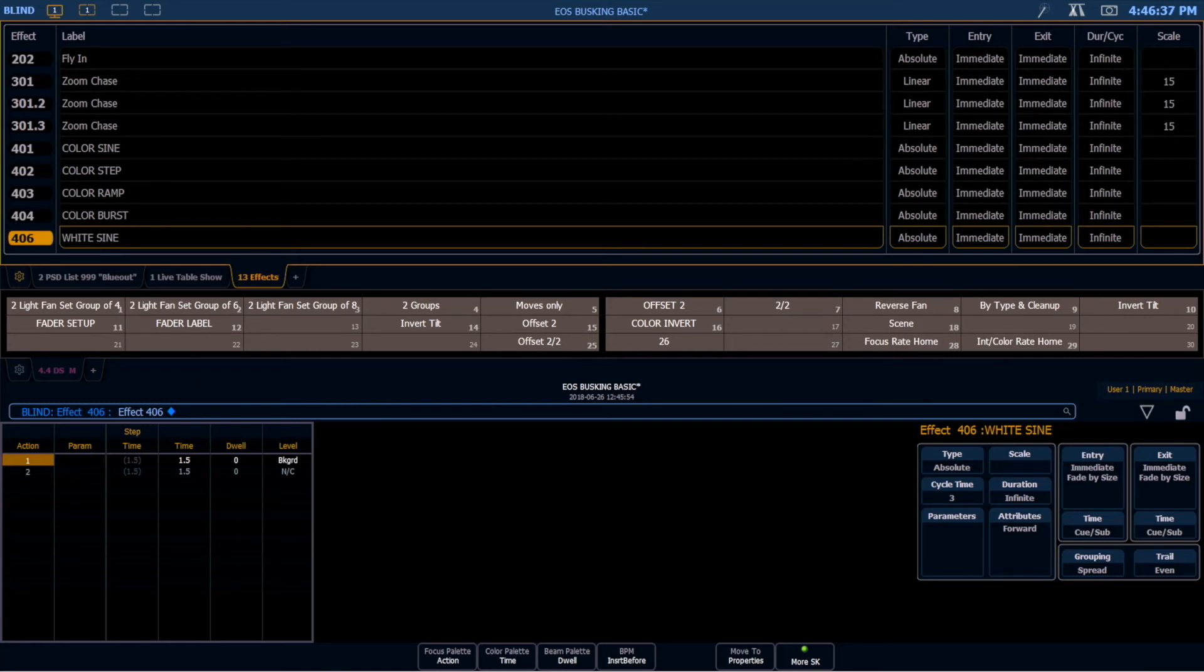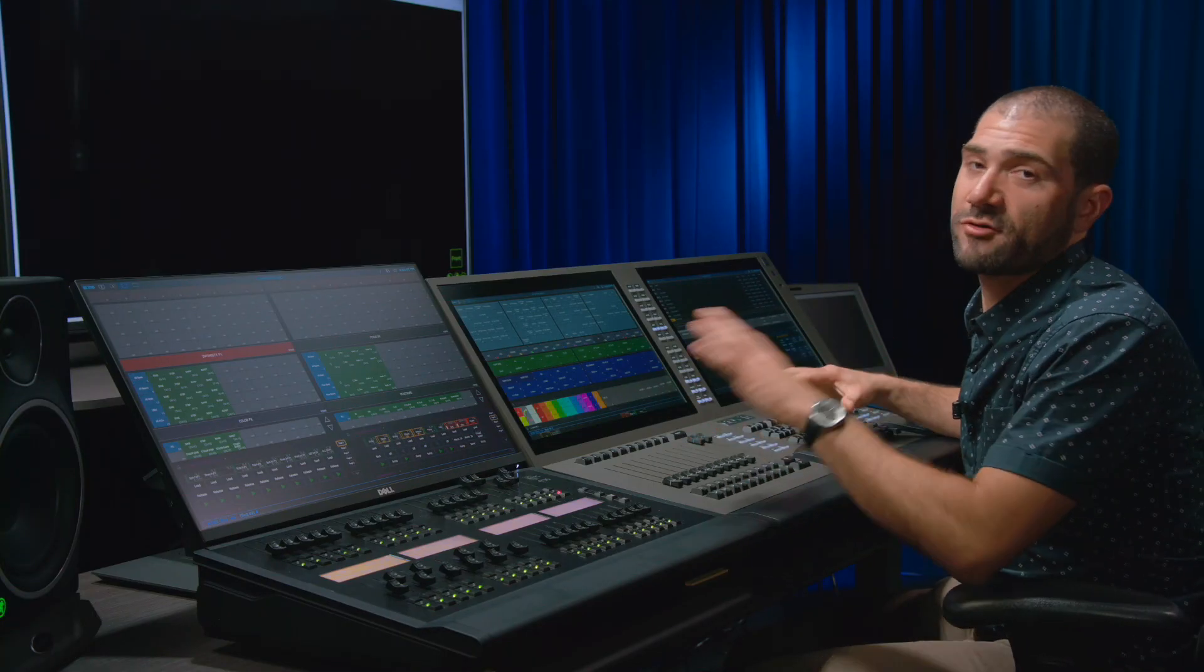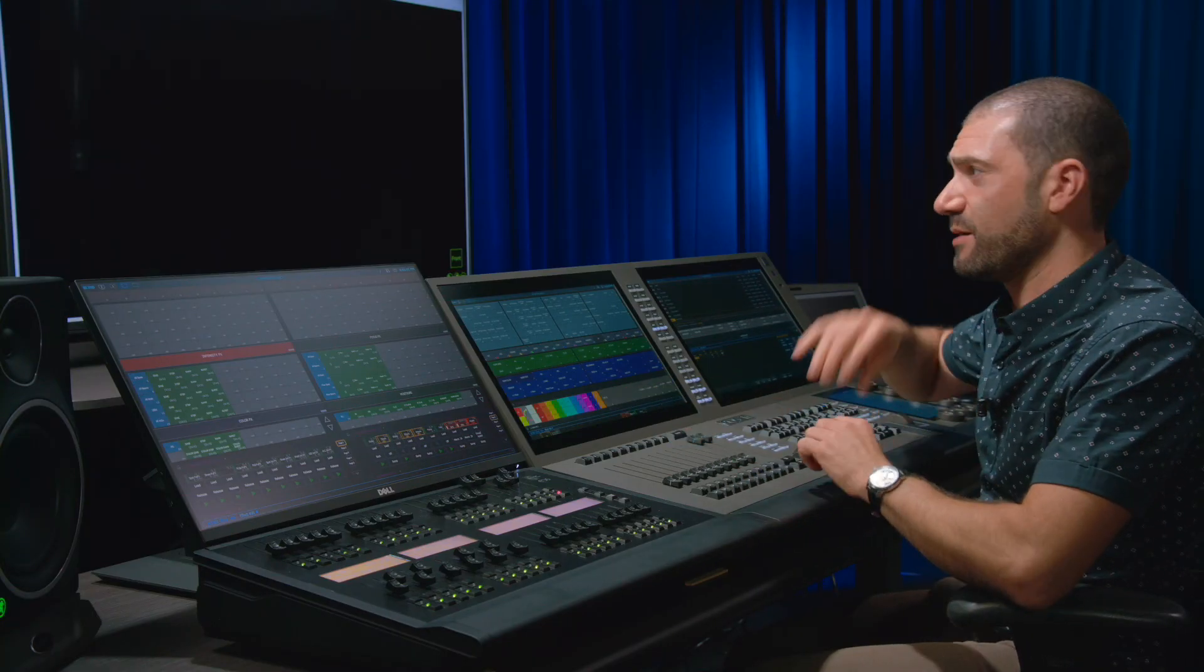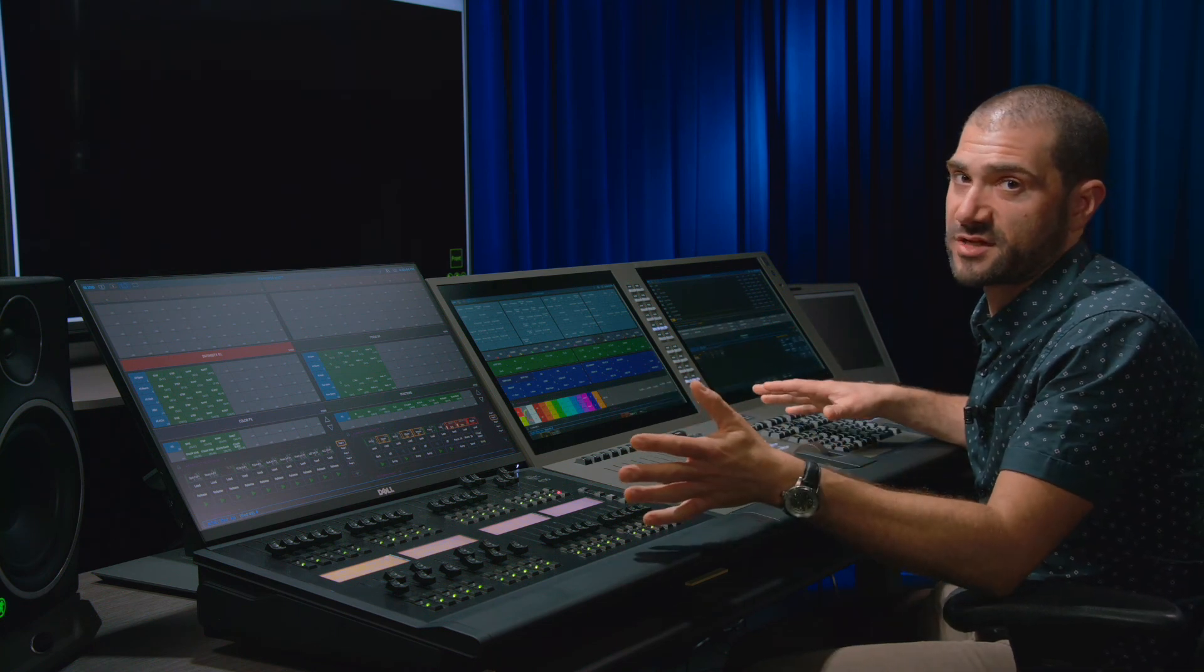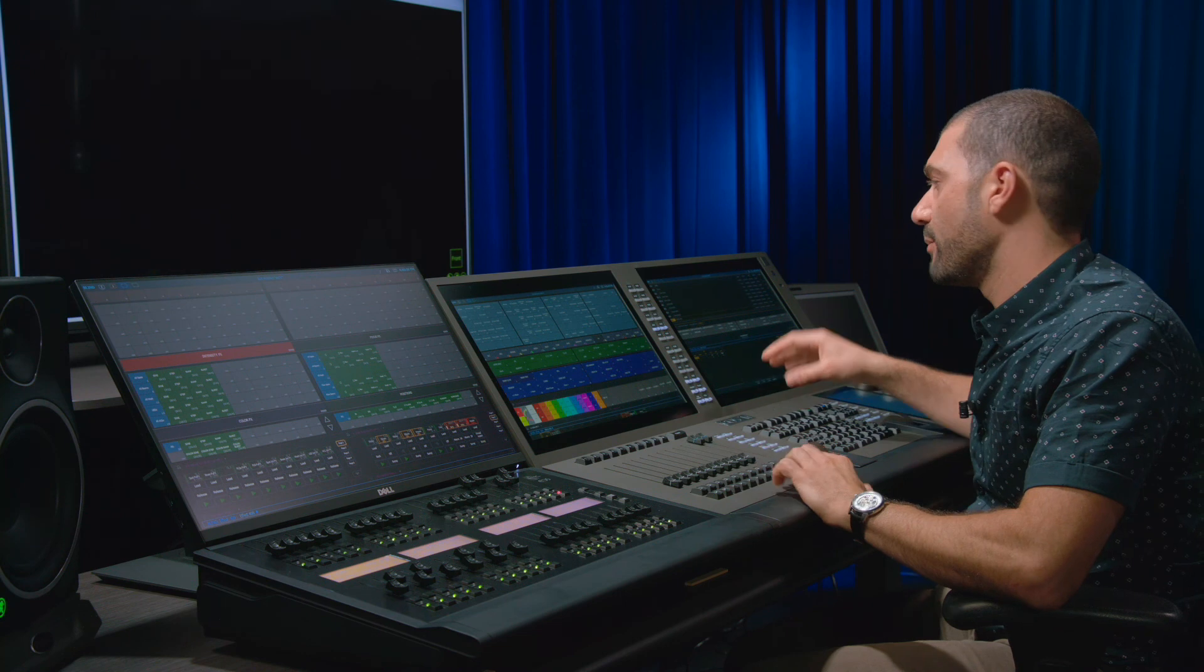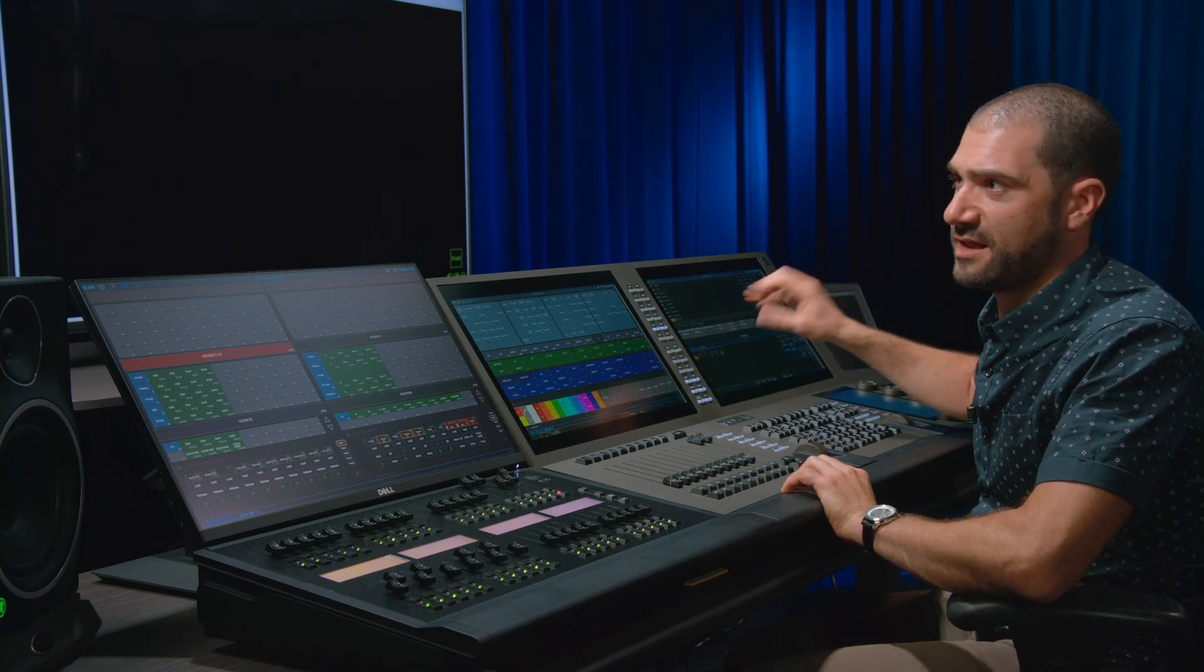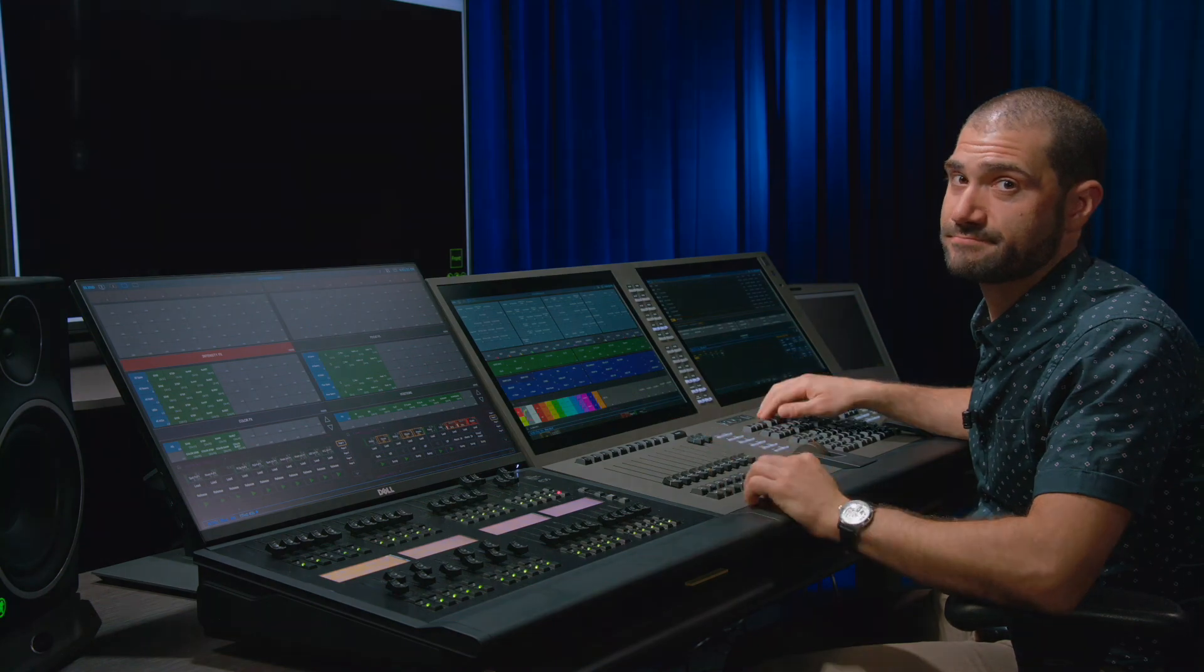And then I have another type of color effect that goes from the background state to another color. This one we're looking at here happens to go from our background state to white. And that means if I run this, whatever color I run it over, it's going to be a white chase over whatever color is already on those fixtures. So make as many of these as you need. But between a color and a background state and a two color effect, you can accomplish just about anything you want.